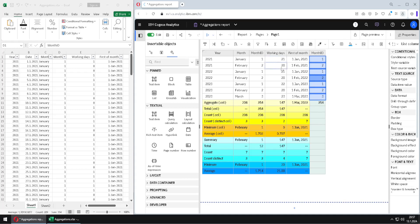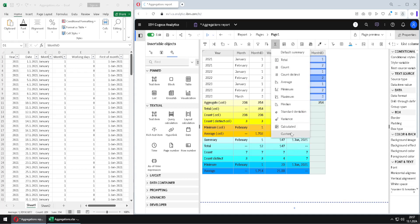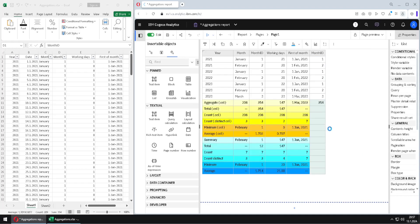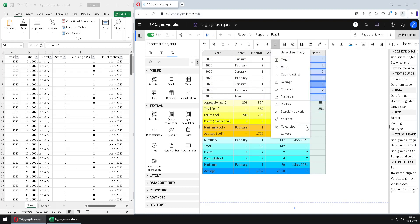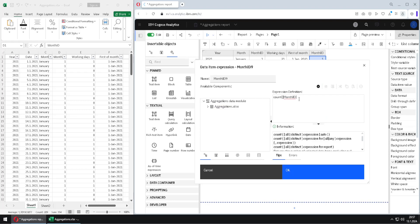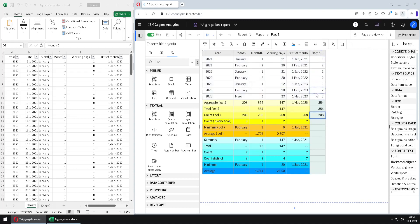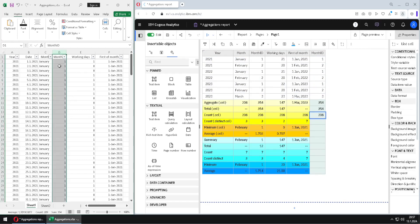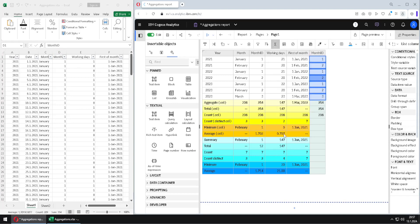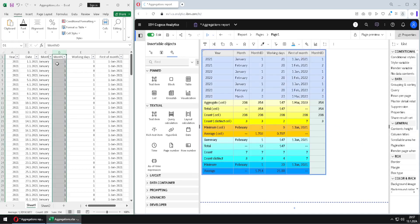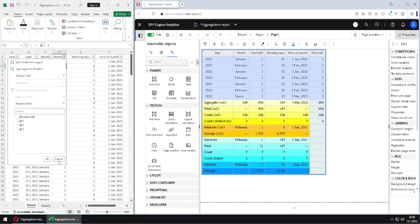Then we will use total, but this time explicitly. I will go to Custom and type function total. As expected, we get 354. Then we will use count. This is a really big result, so this is obviously not a count of values from the list but from the values in the source data. Then we can create count distinct. We go to Custom and type count(distinct...) and close the parenthesis after our column. And inside of this column we have only 3 values because we only have January, February, and March, so the value is 3.